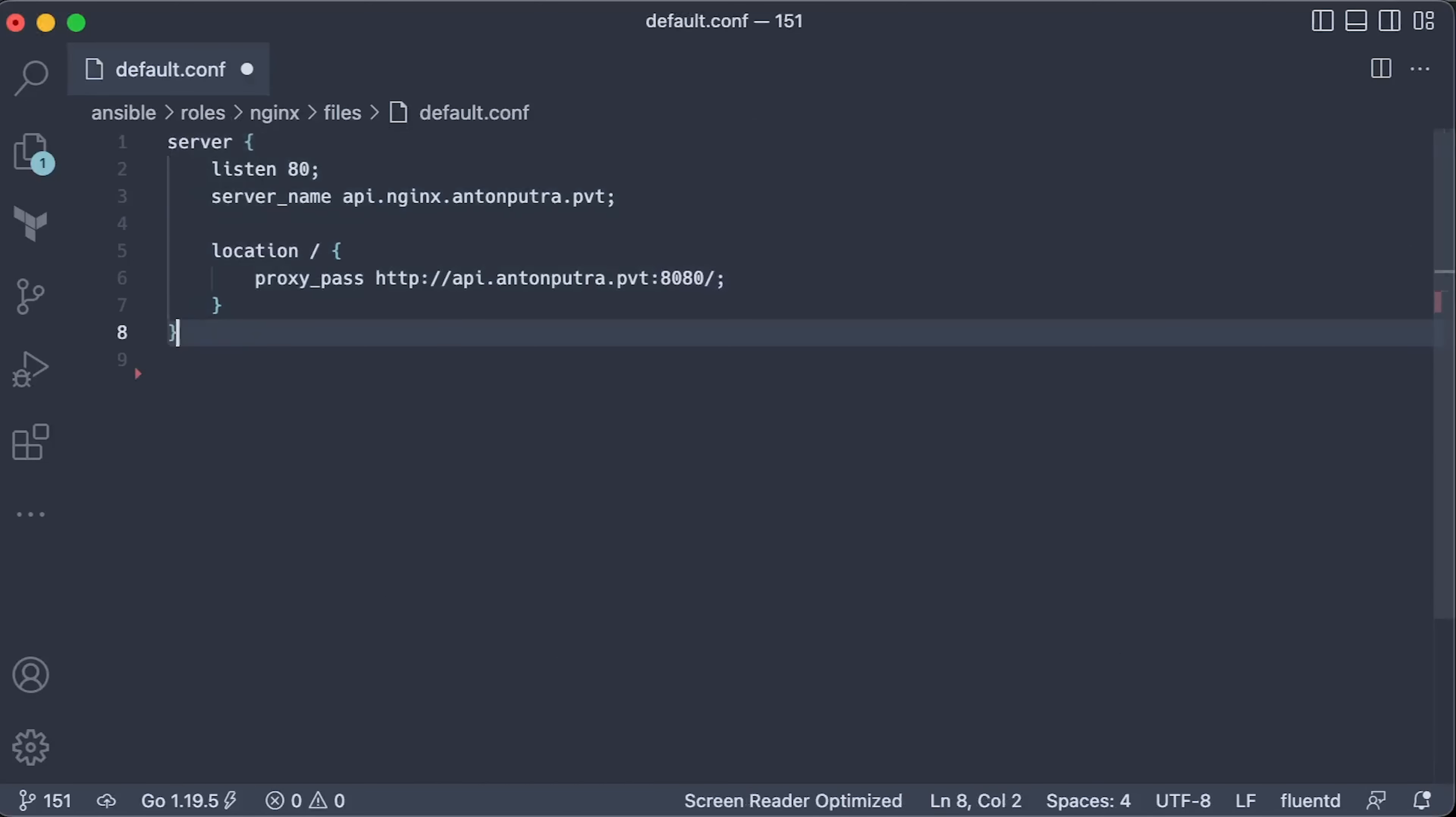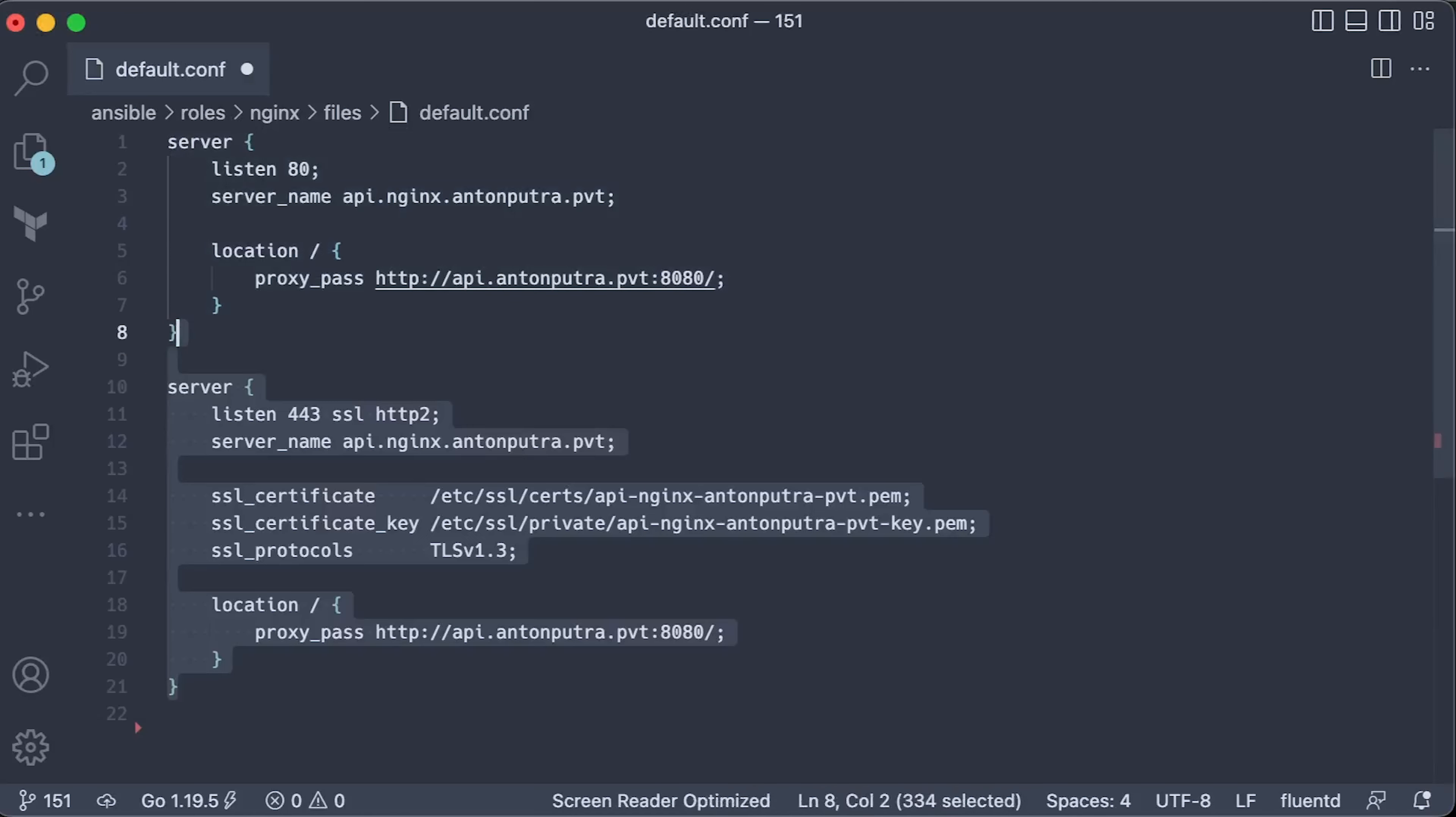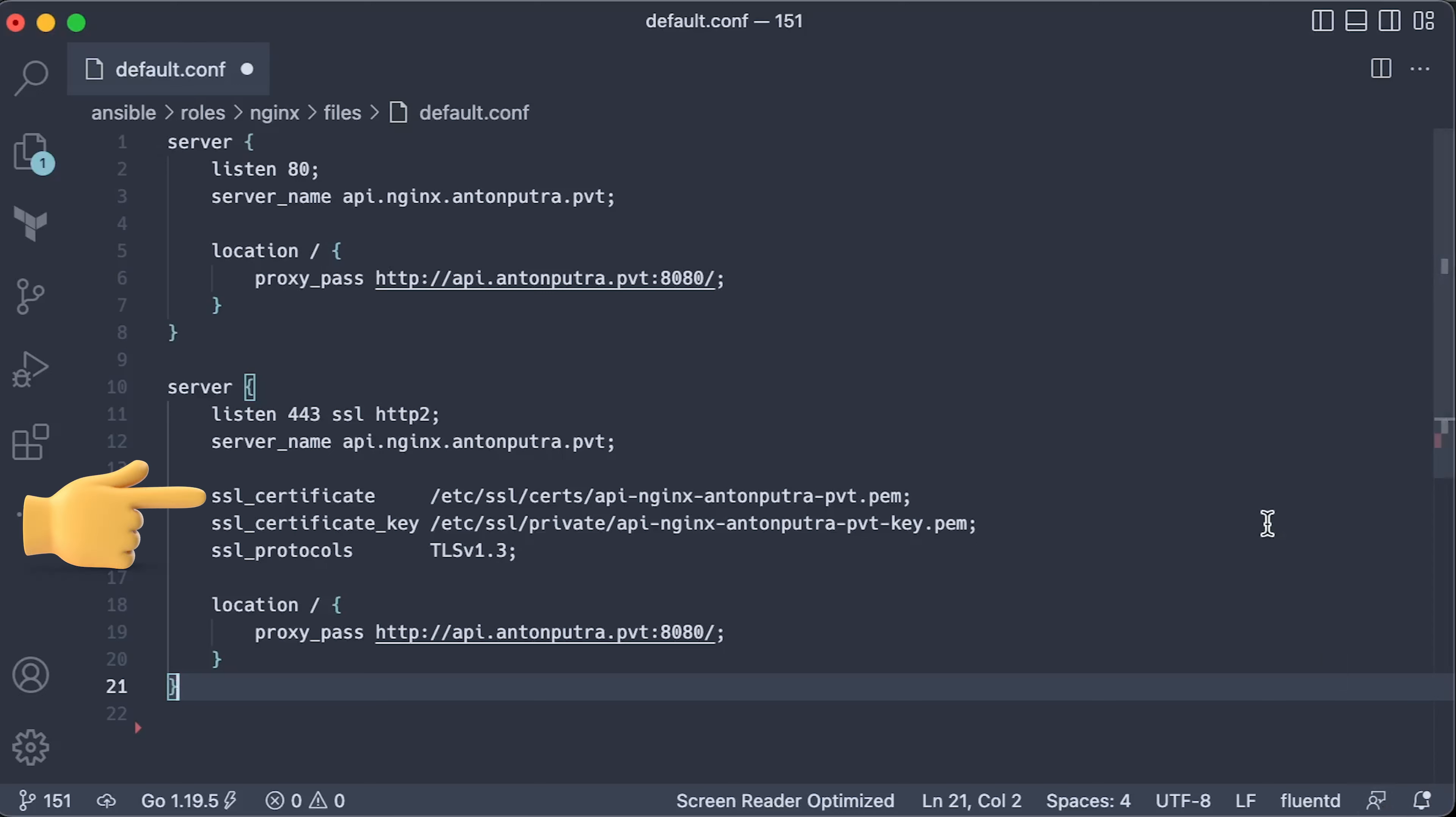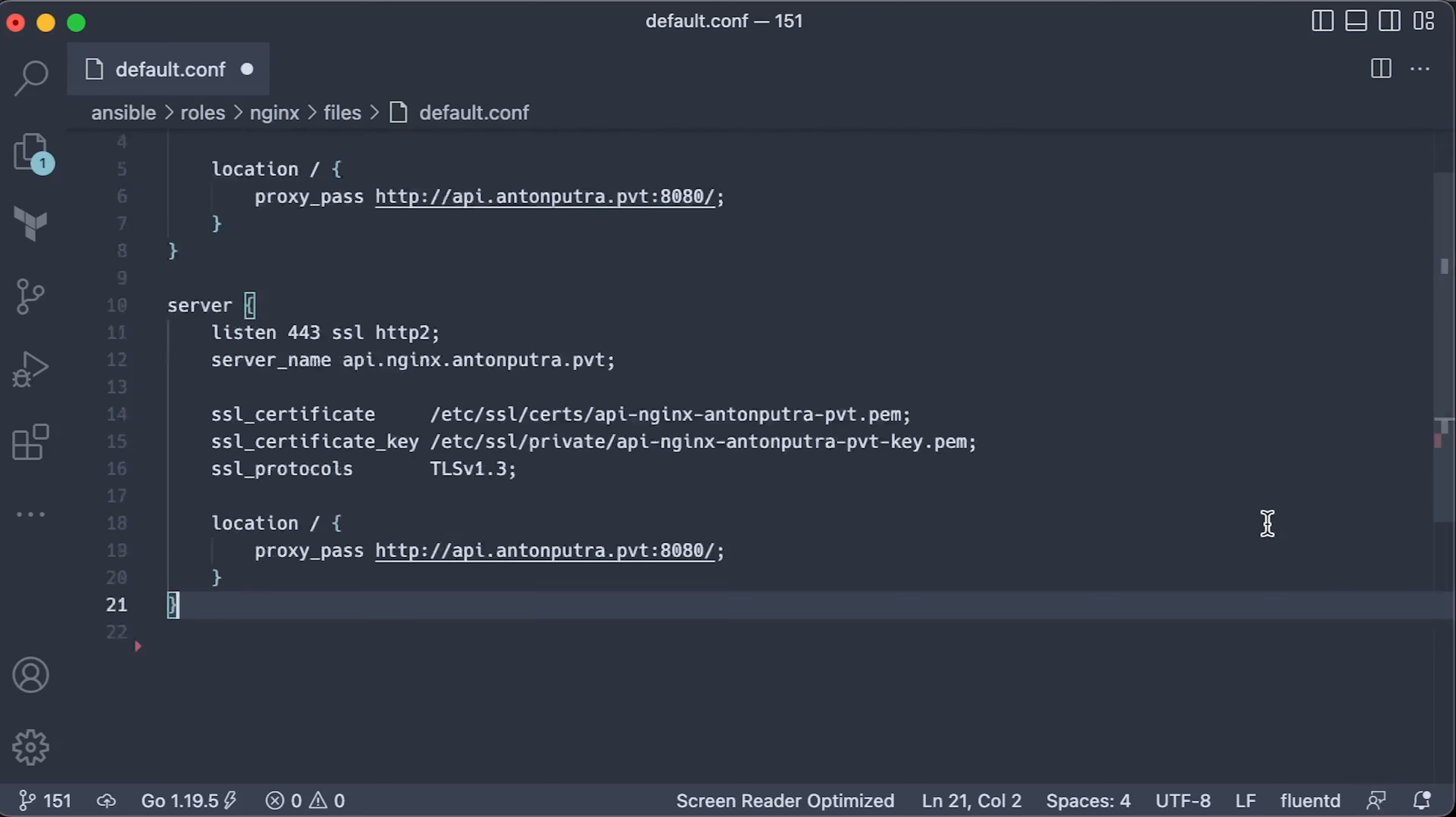Next is Nginx. The config is much smaller. We open the port 80 and forward the requests to the backend service. For HTTPS, you need to specify SSL directive and also explicitly enable HTTP2 protocol. Then provide the certificate and the private key and set the TLS protocol version to 1.3. Just for the test to use the same protocols on both proxies.